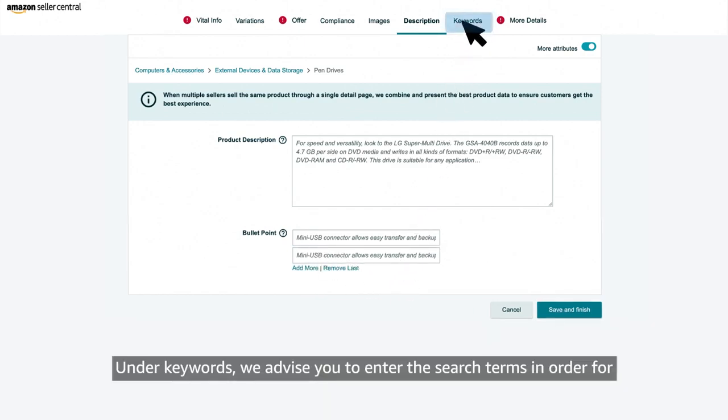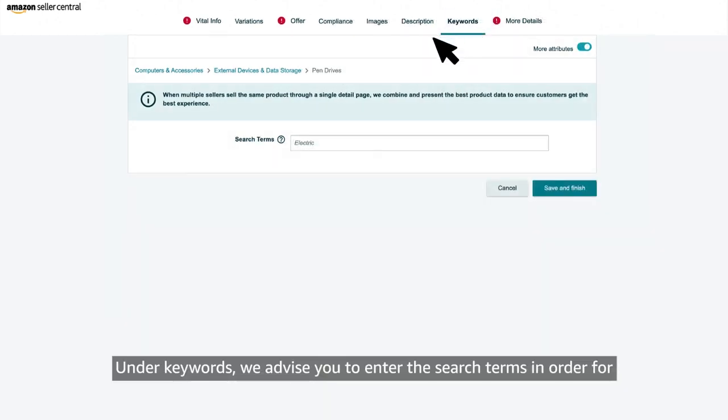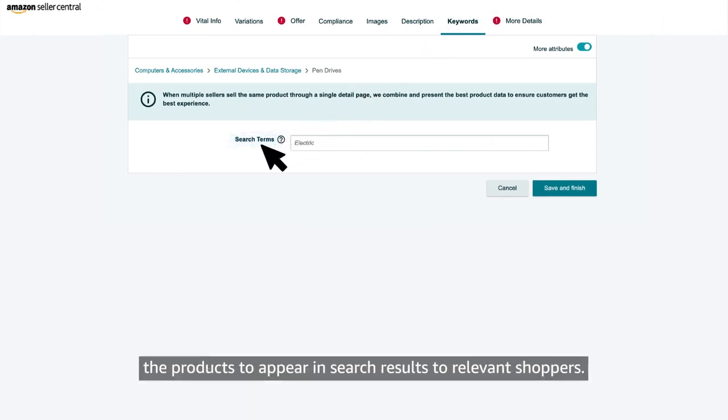Under keywords, we advise you to enter the search terms in order for the products to appear in search results to relevant shoppers.